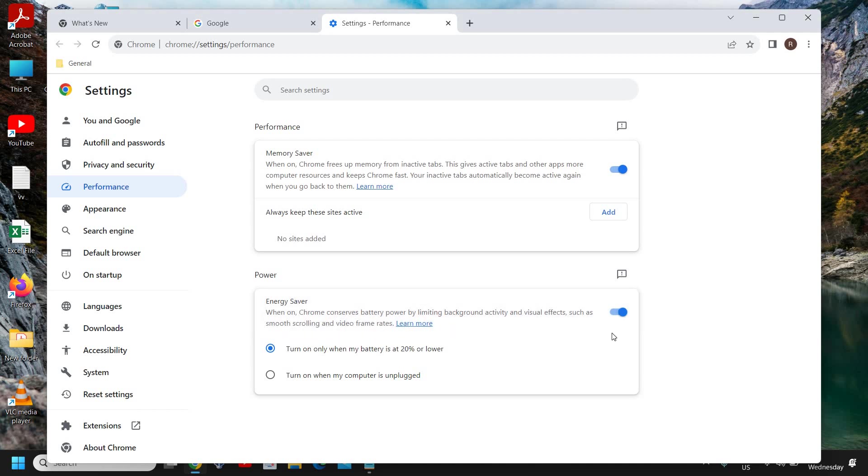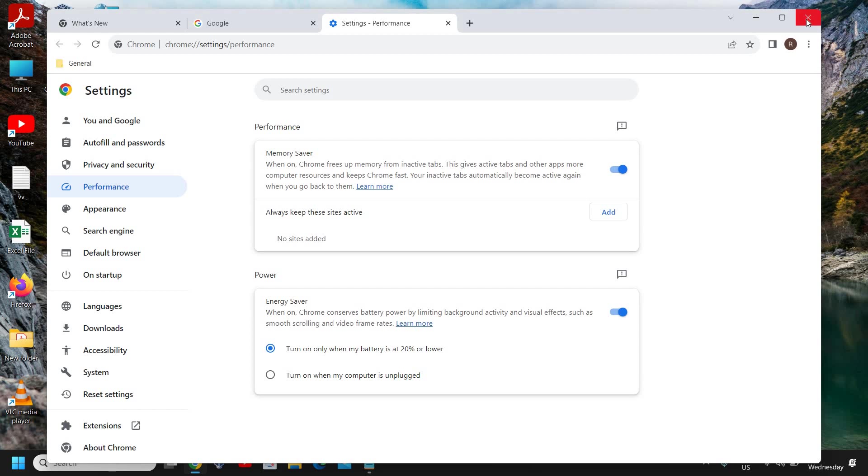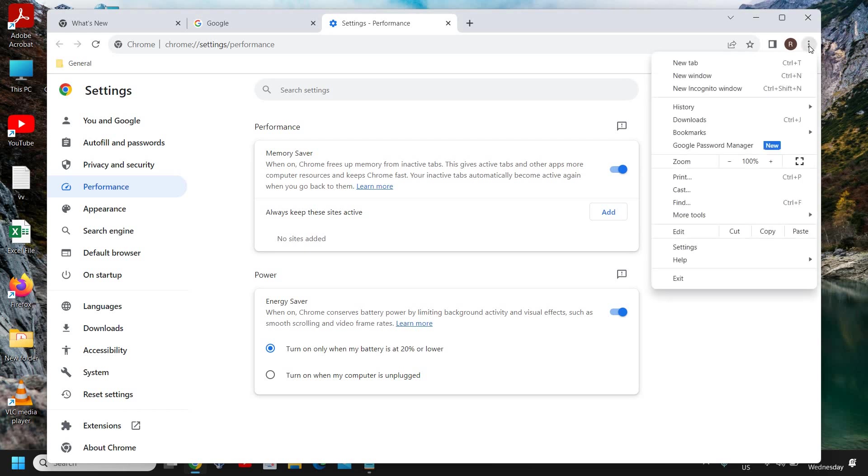With these two steps—the Memory Saver and Energy Saver—this will be a wonderful thing to do. Please let me know in the comment section if you have successfully done that. If you haven't found these features, you need to update your Chrome.